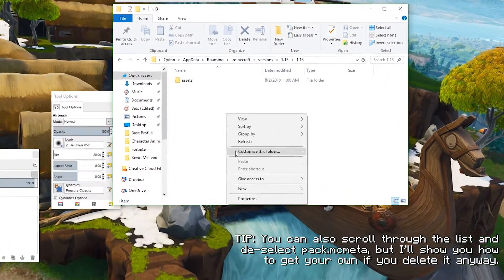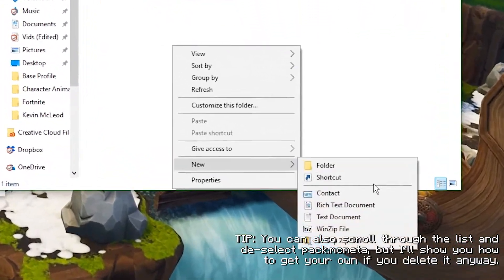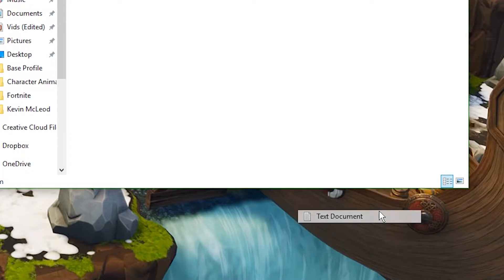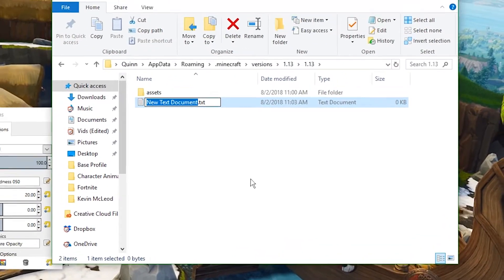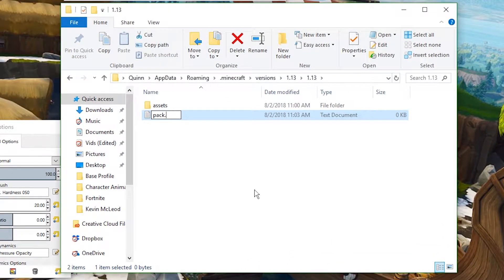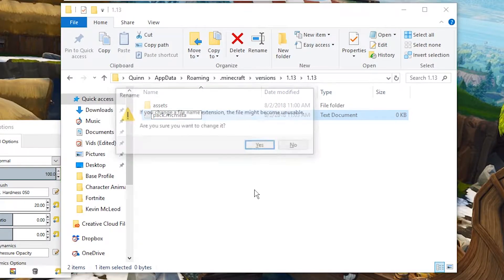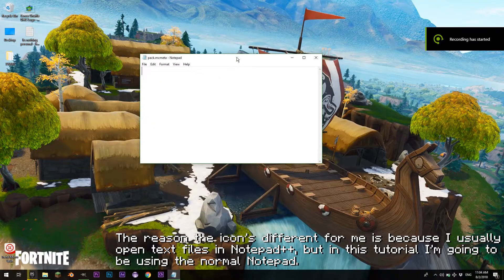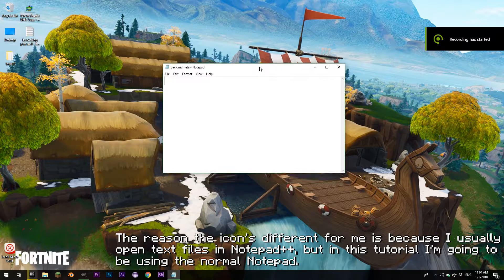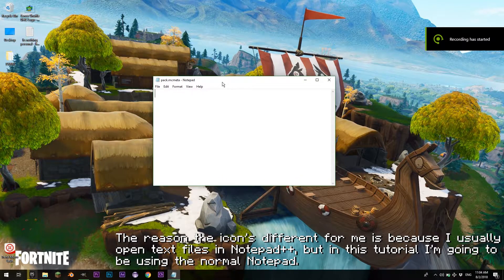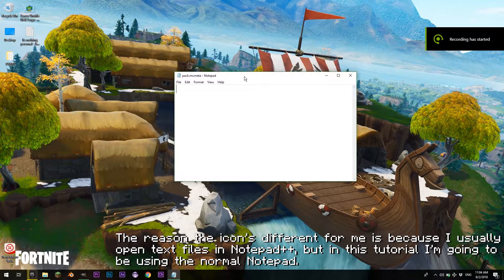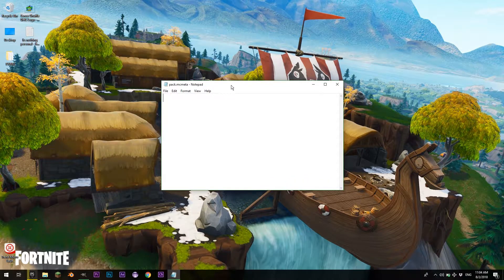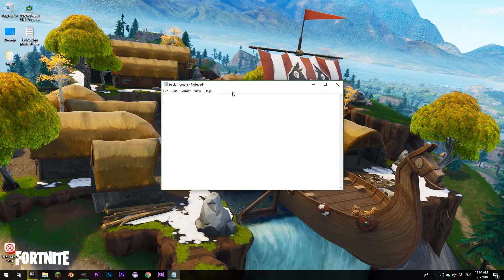What you're going to want to do is you're going to right-click, you're going to go New, and you're going to say Text Document. You're going to name this one Pack, and you're going to go over to the .txt part, and you're going to name that part MCMeta. And hit Enter. You're going to say Yes when the dialog pops up, and you're going to open it up.